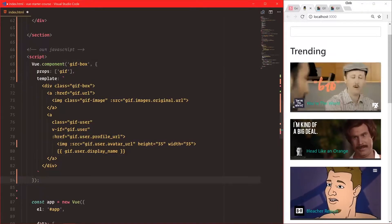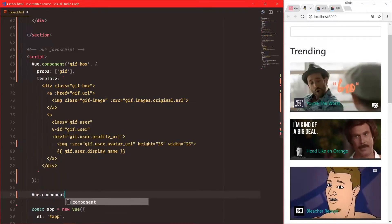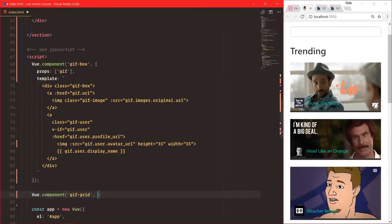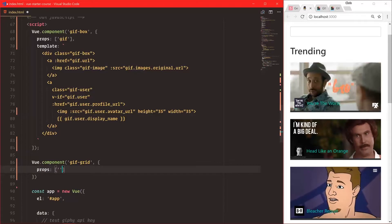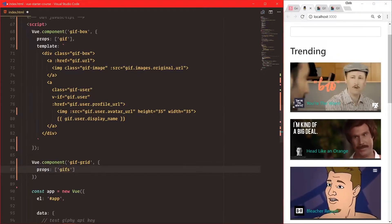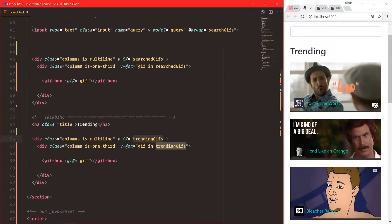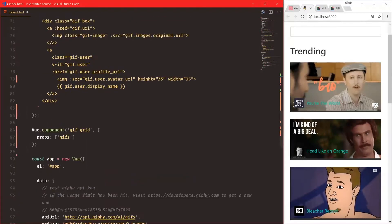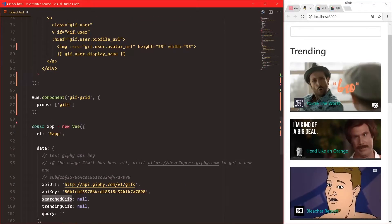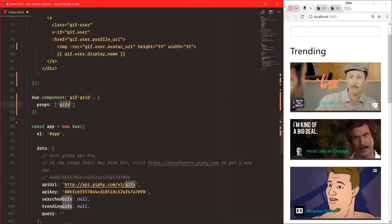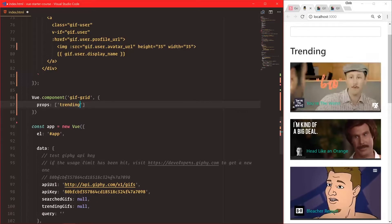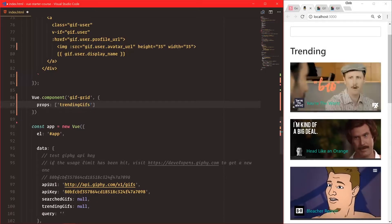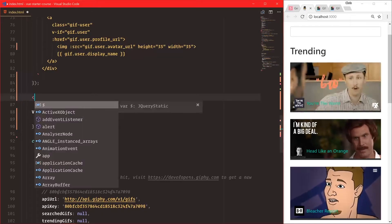Let's do Vue.component gif-grid and pass in our objects and props. Our input is going to be 'gifs'. Earlier we had trending-gifs and search-gifs, but this component doesn't really know about other components — it's just going to say 'gifs'. We don't have to say trending-gifs; it's compartmentalized into itself, so it doesn't care if there's a gif-grid here and another gif-grid next to it.